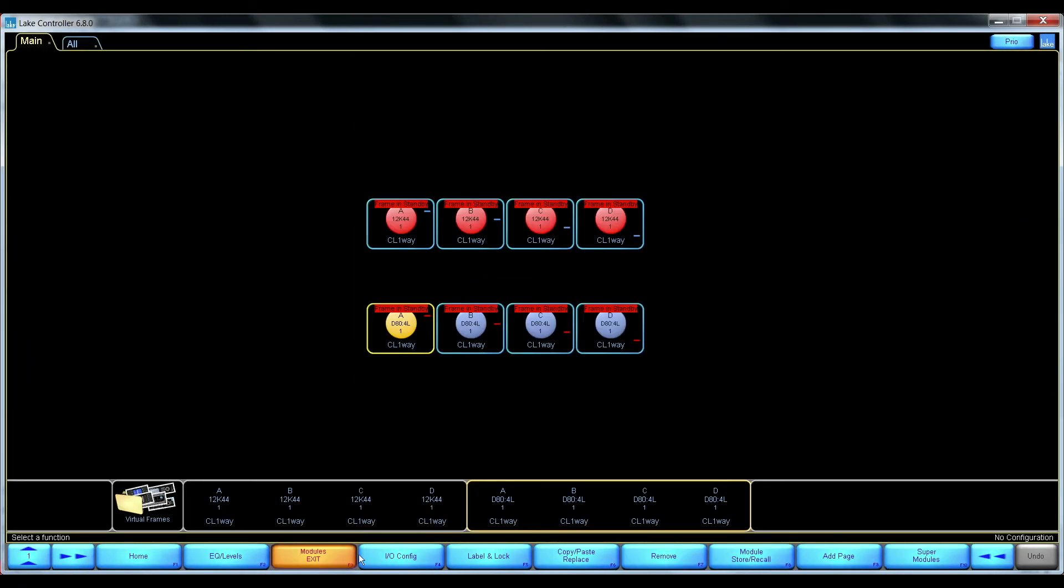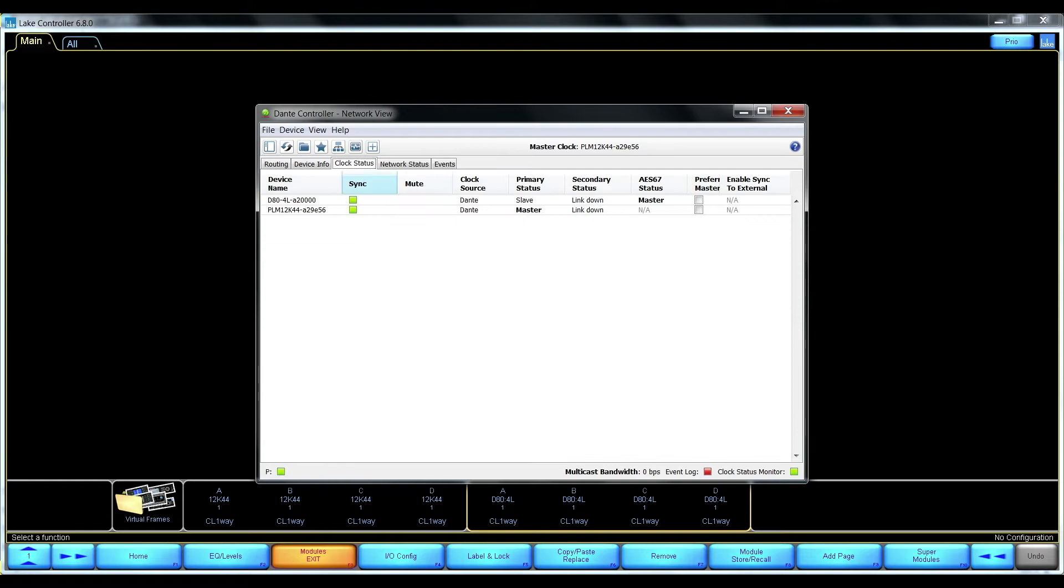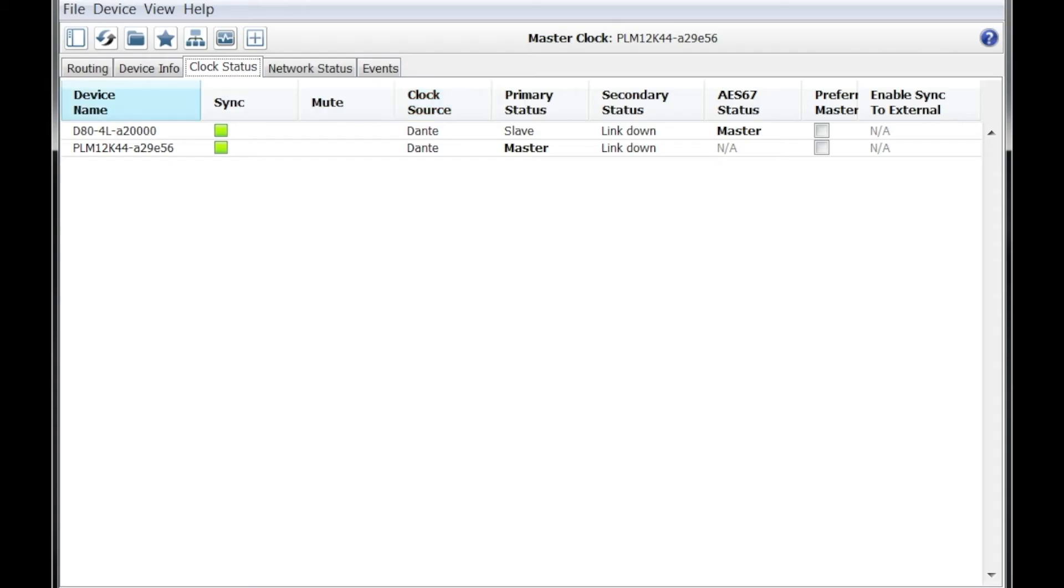So if we go back to the Dante controller under clock status, we can see that my D80 is now the AES67 master. So that's good.